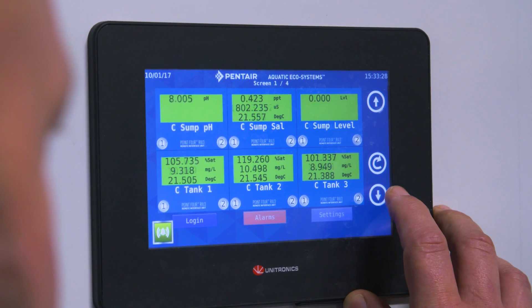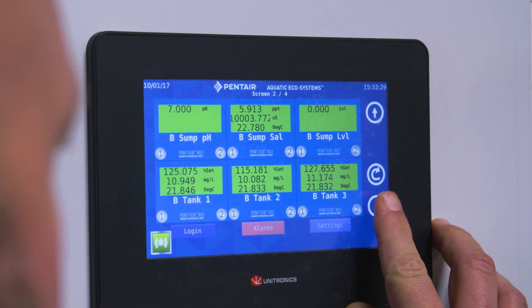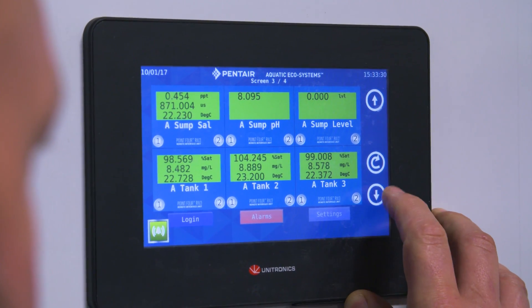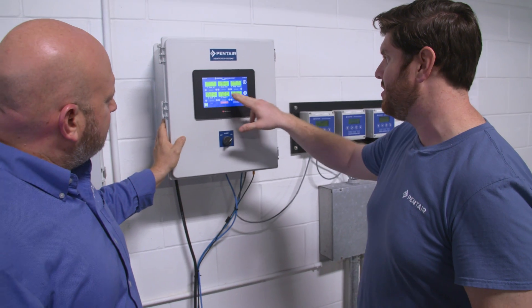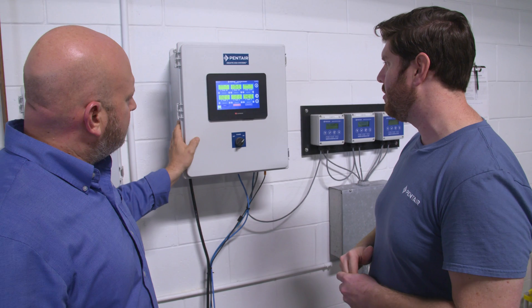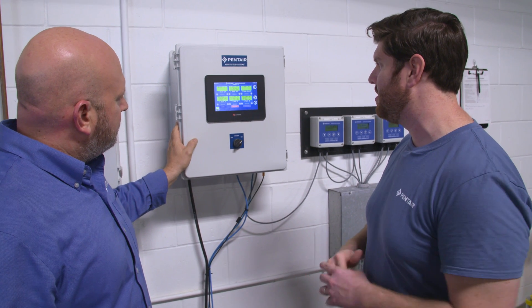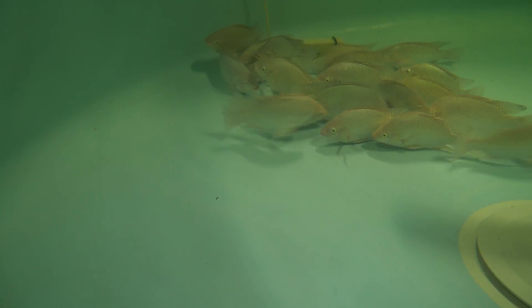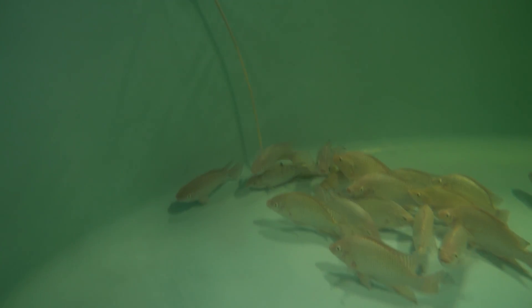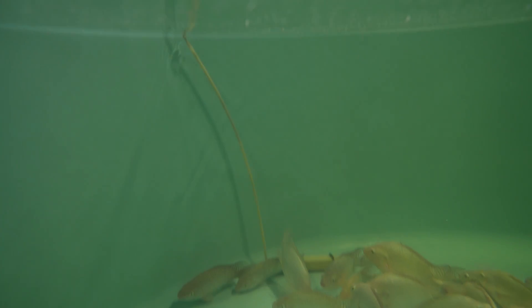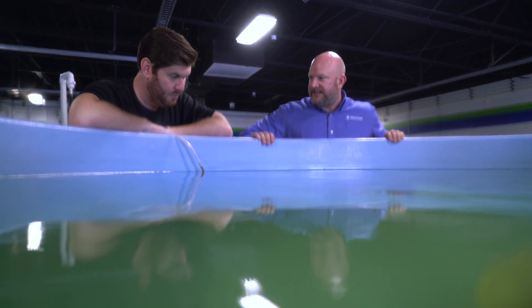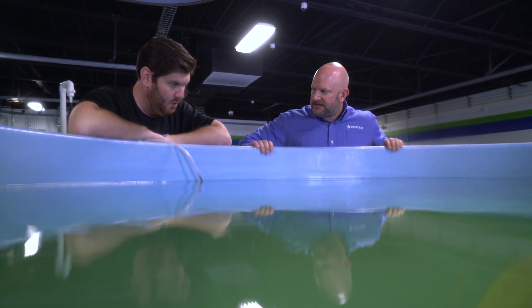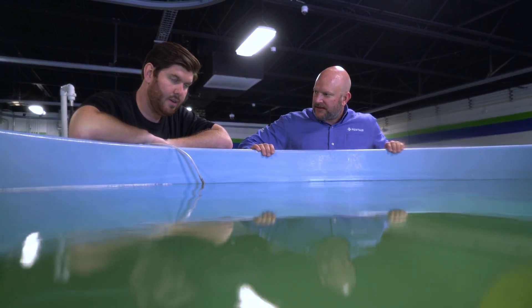Our monitoring control equipment is state-of-the-art. It allows us to record data and keep track of events that have happened. It also allows us to make sure that the product we have is a high-quality product, because we have such tight controls over the complete growing environment.